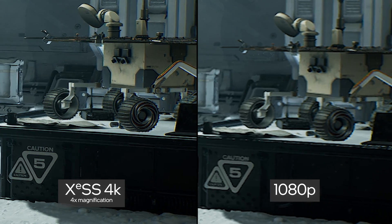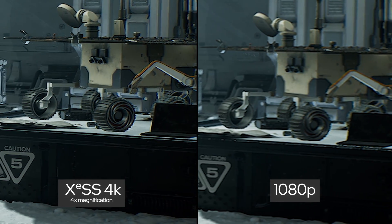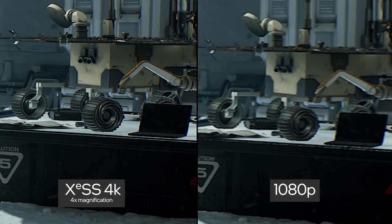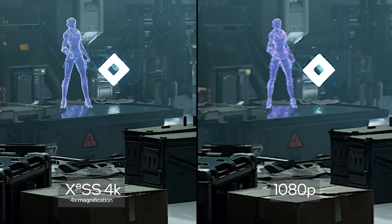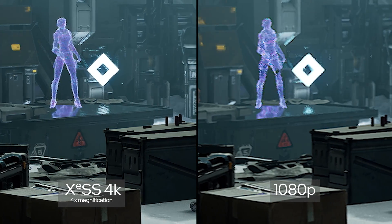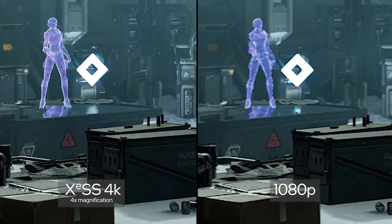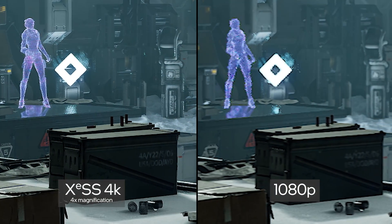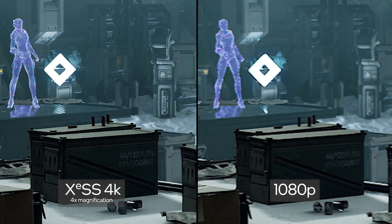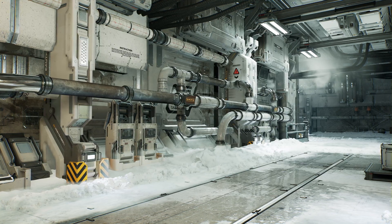Rendering to a smaller 1080p render target allows us to significantly reduce the rendering time and achieve higher frame rates. The cost of the upscaling operation remains relatively small compared to the overall render time.